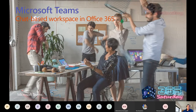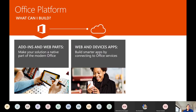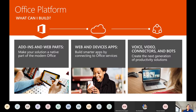What is Teams about? Many of you are already using Teams. Teams is based directly on the Office platform. You can create teams and web parts within your Office environment. You can customize to leverage your organization to a new level using your own apps, create web and device apps, create smarter apps connecting to Office services, and connect directly to voice, video, connectors, and bots.